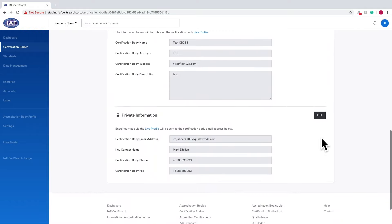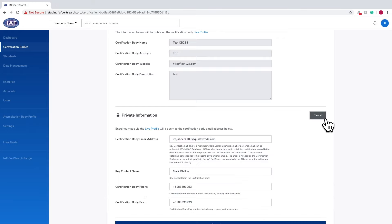If your certification body has not received the activation email, you will be able to change the email address. Click on Edit the Private Information to change the certification body email address.